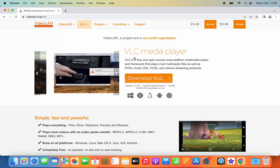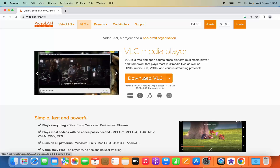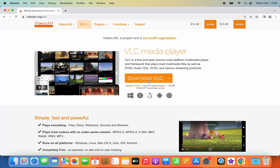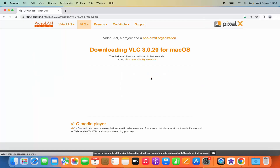When you land on this page you can see VLC Media Player, and this website is going to recognize that you are on a Mac operating system. So you can just click on this Download VLC button here, which is going to start the download of VLC Media Player on your Mac.